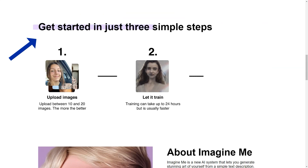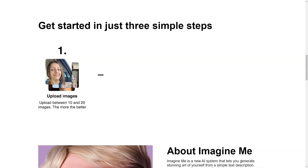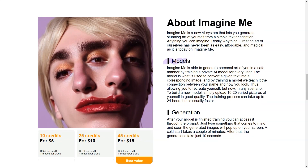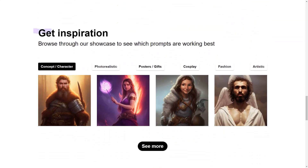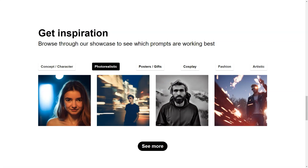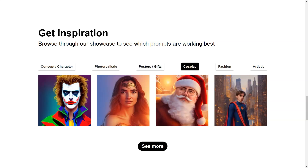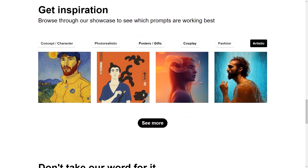But wait, it gets even better. Once your model is up and running, you can create images in 30 seconds — no more waiting around for hours for your art to be generated. One of the unique features of Imagine Me is the Showcase, a curated collection of the best prompts created by users. You can browse the Showcase to get inspiration and see the full range of possibilities offered by Imagine Me, from funny and quirky to serious and thoughtful. Another significant aspect of Imagine Me is the reviews. Before creating your model, you can read reviews from other users, which gives you an idea of the quality of art you can expect and what other people are creating.